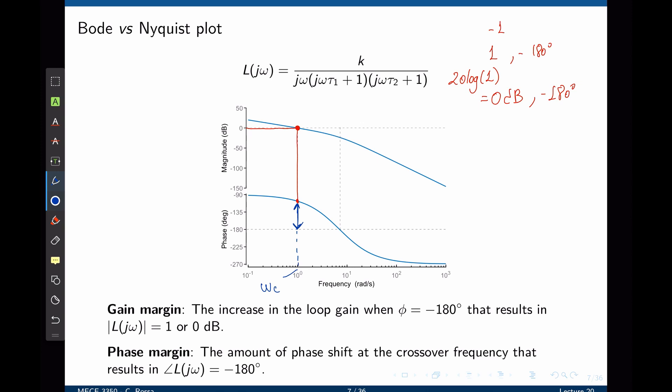Now let's look at the gain margin. Starting at the point where the phase is negative 180 degrees, we look at the magnitude of the transfer function. The gain margin is defined as the increase in loop gain when the phase is negative 180 degrees that would result in a magnitude of zero decibels or one. So the gain margin is right here—if we add this amount of decibels to the system, the system will reach the critical point and become closed-loop unstable.